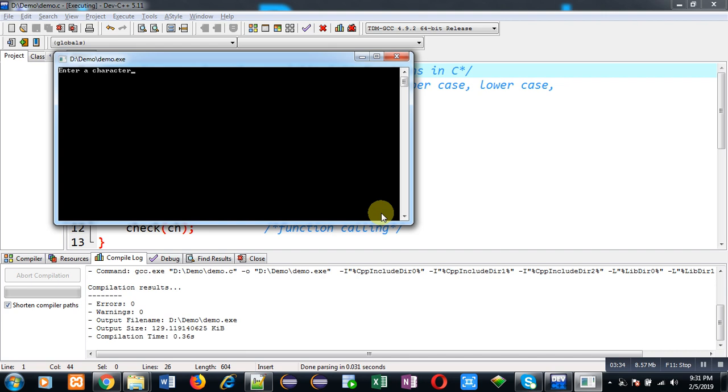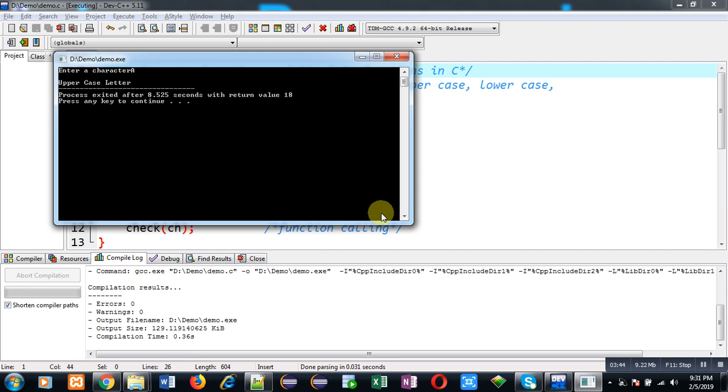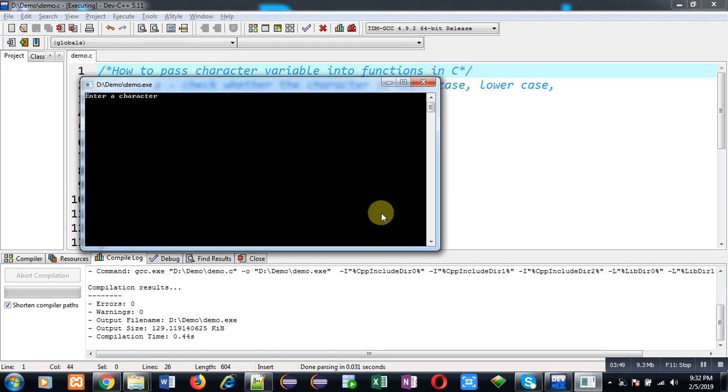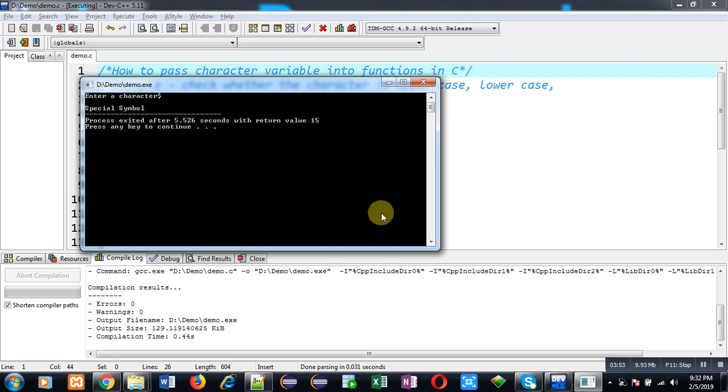So here I am going to enter capital A. You can see the output it is showing. The entered letter is uppercase letter. Again I am going to execute this code and this time I am going to enter dollar. And you can see the code is printing that the entered character is special symbol.